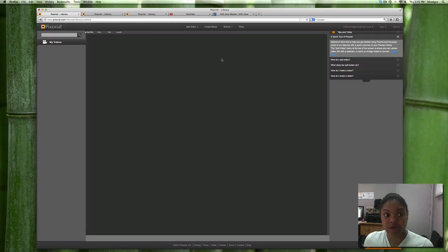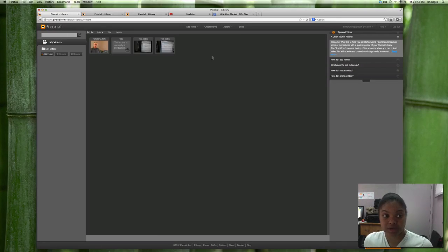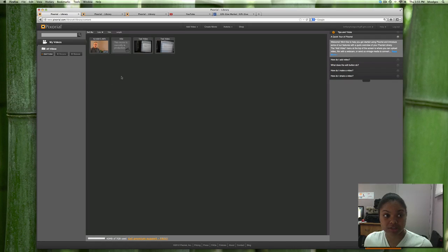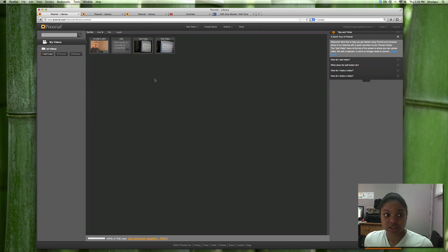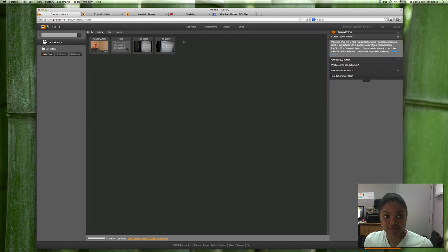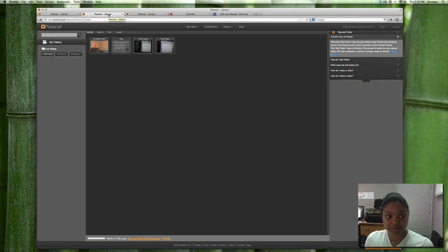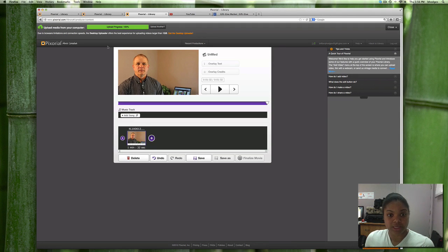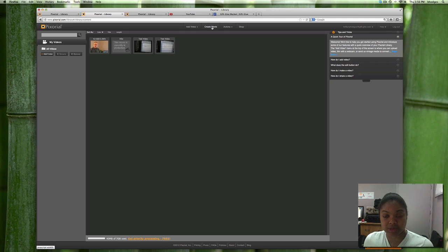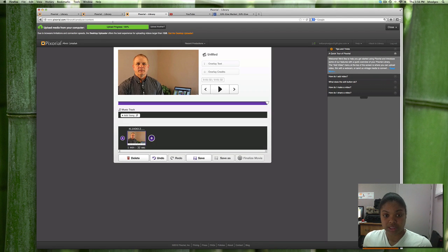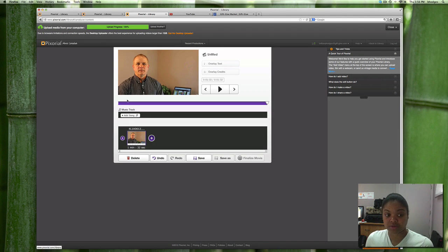Now I've already signed up and created an account so it redirects us to my library. I've uploaded a few videos into my library and the first thing you want to do is press create movie and it will prompt you to add video.